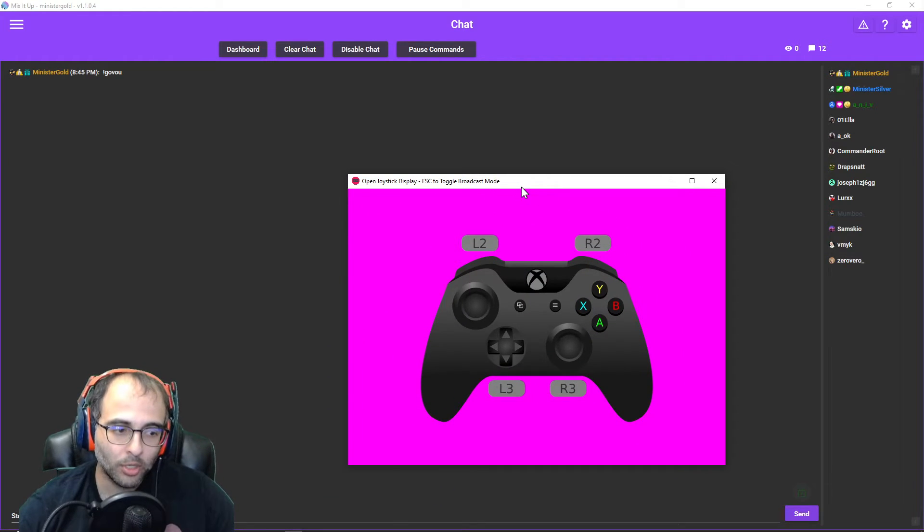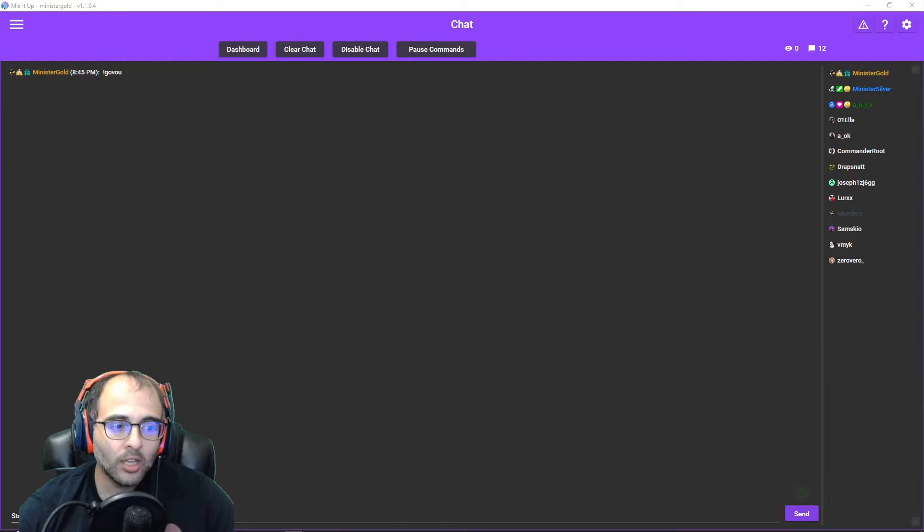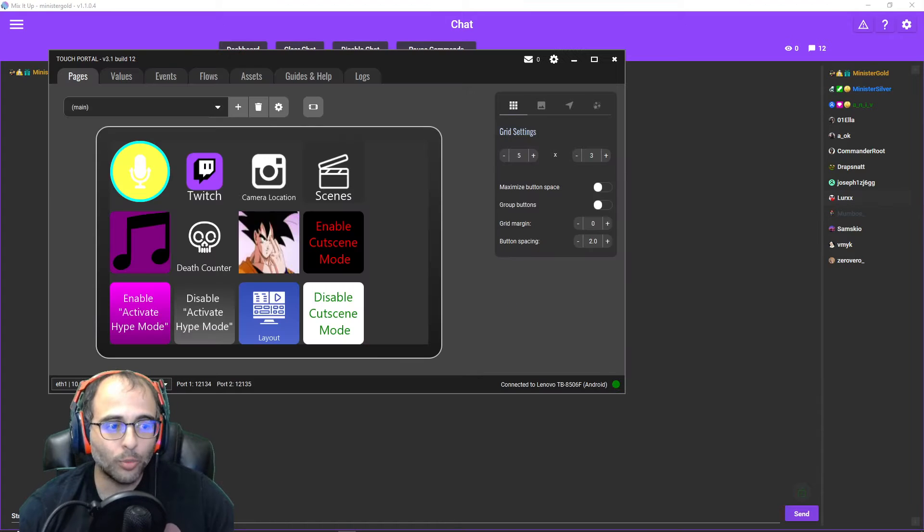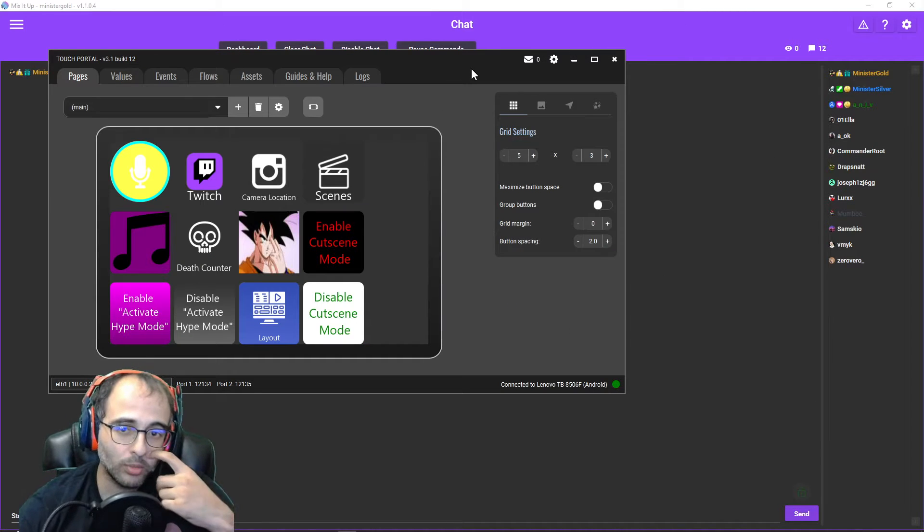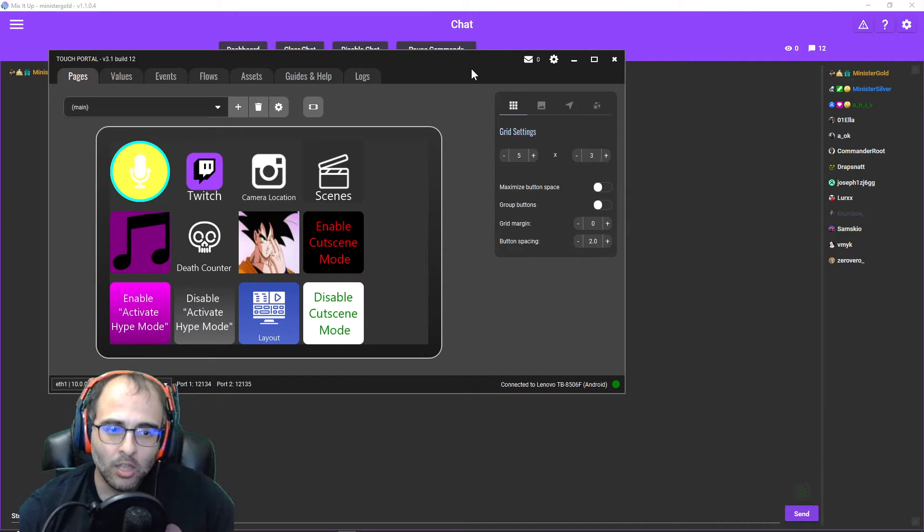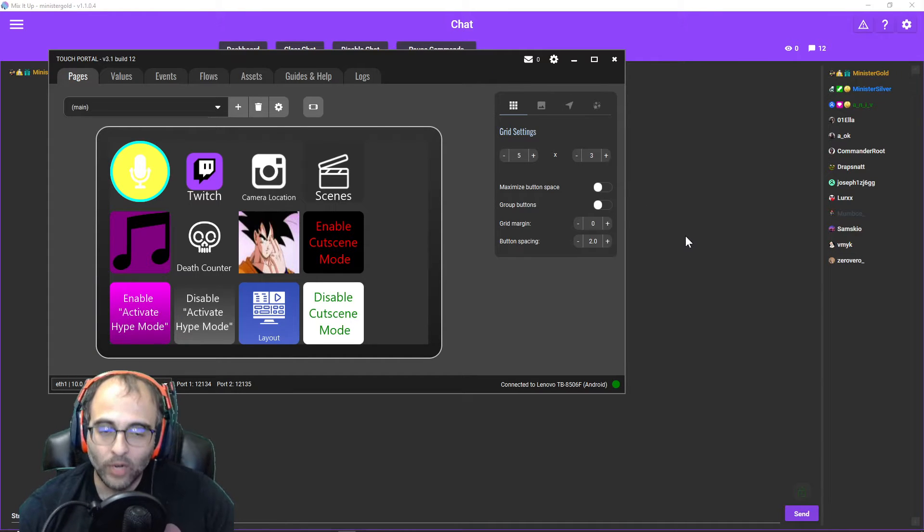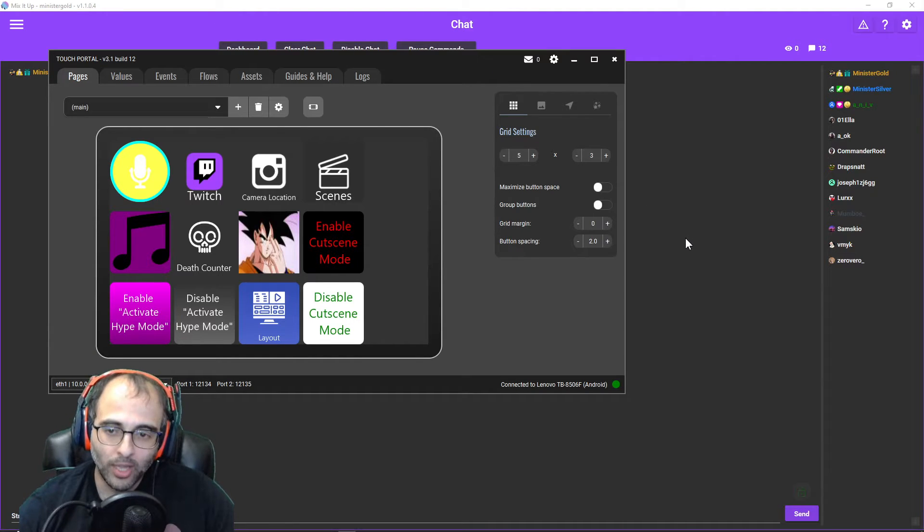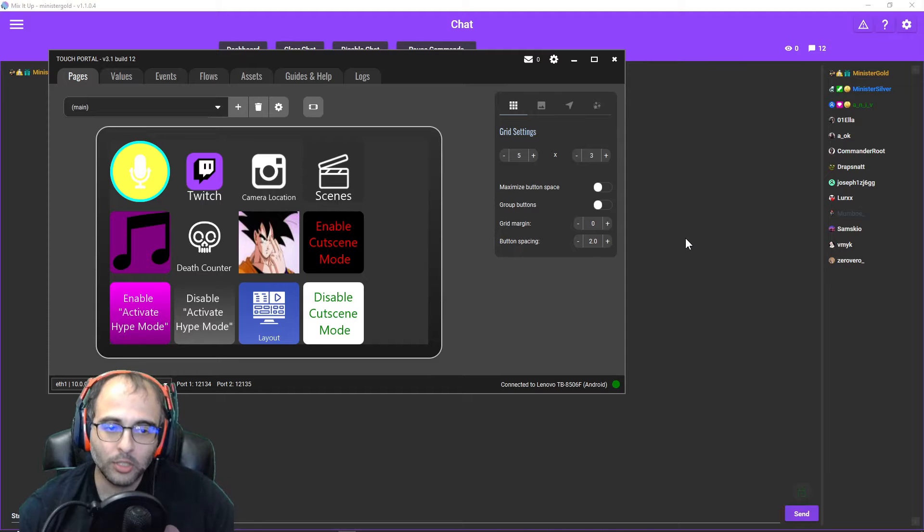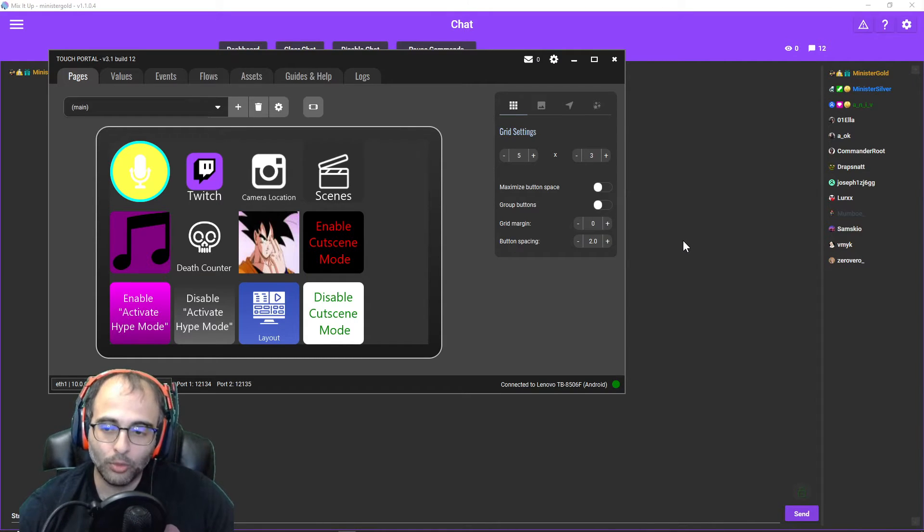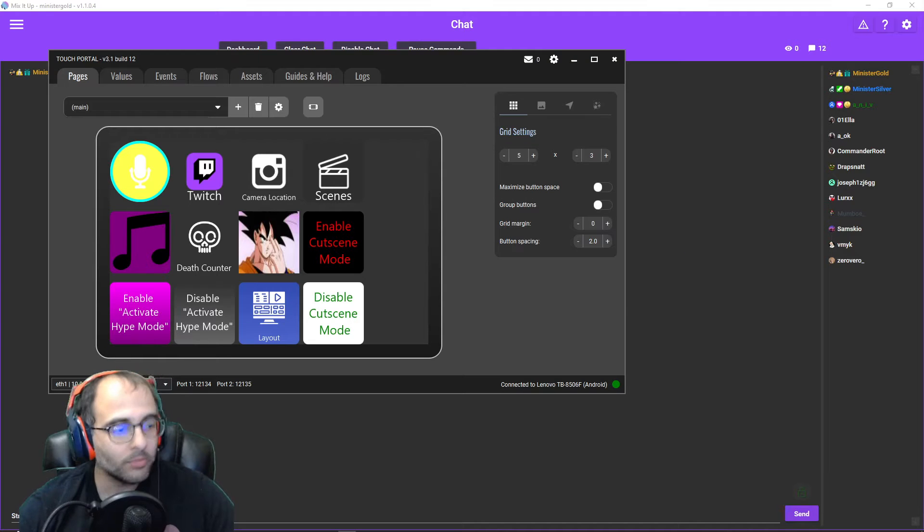I have Touch Portal which is for my Stream Deck that I launch as soon as I open OBS. So whatever you want to launch automatically with OBS you can, but especially if you're opening Mix It Up when you open OBS, might as well do it automatically.